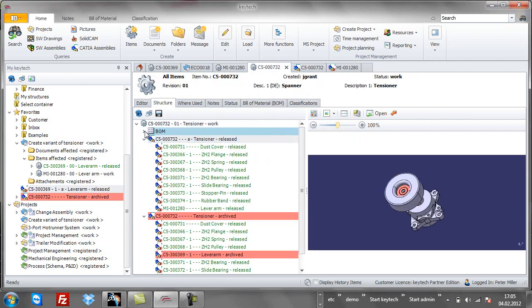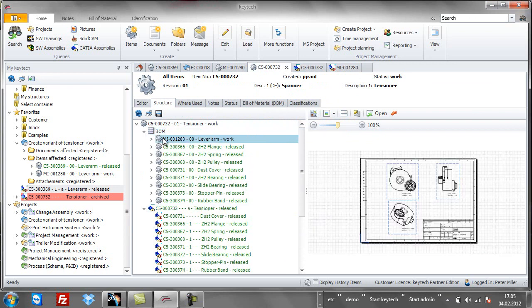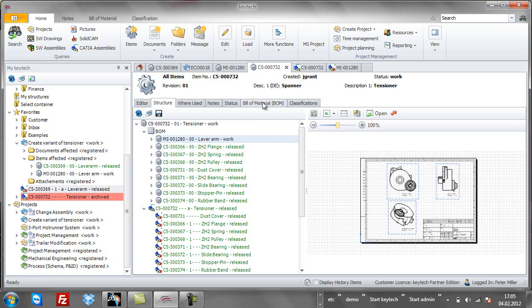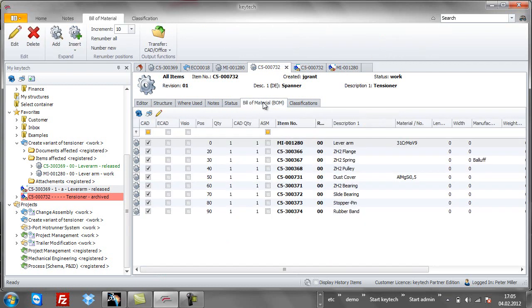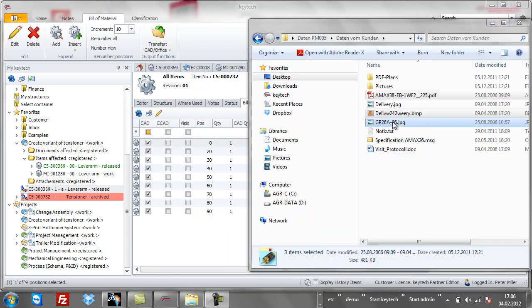Finally, the CATIA integration provides an updated bill of materials whenever a product is changed. You can see our new component, lever arm, has automatically become part of this bill of materials. It can be transferred directly to your ERP system using Keytek ERP servers.